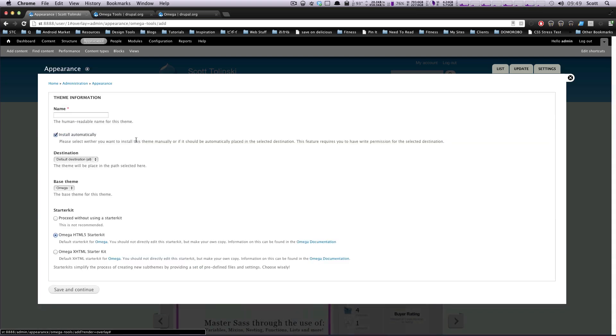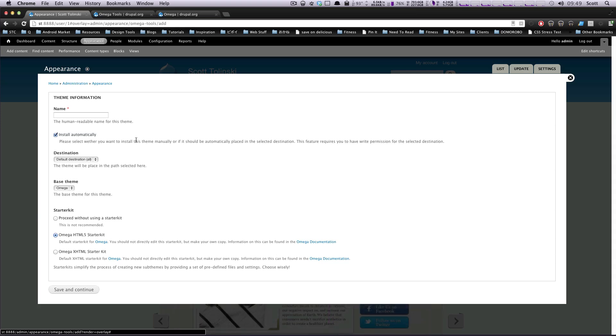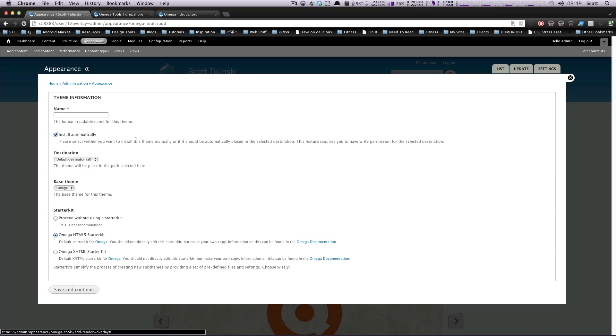Now, what you don't want to do is you don't want to edit a base theme directly, so if you downloaded Omega, you could potentially go into the CSS, change it, and have a look at how it should, but that's not really the spirit of theming in Drupal.